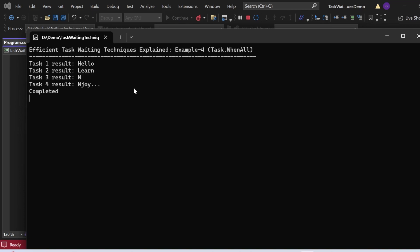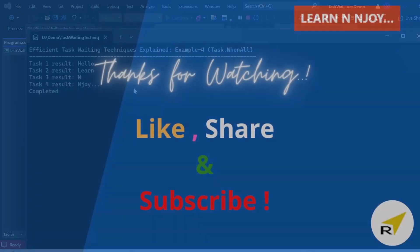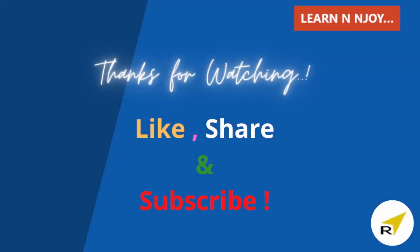That brings me to the end of today's session. To sum up: we learned how to explicitly wait for a task to complete and explored various efficient task waiting techniques — Task.Wait, Task.WaitAll, Task.WaitAny, and Task.WhenAll — with examples illustrating each. If you liked this video, hit the like button, share it with your friends and colleagues, and subscribe to the channel. Thanks for watching — see you in the next video.